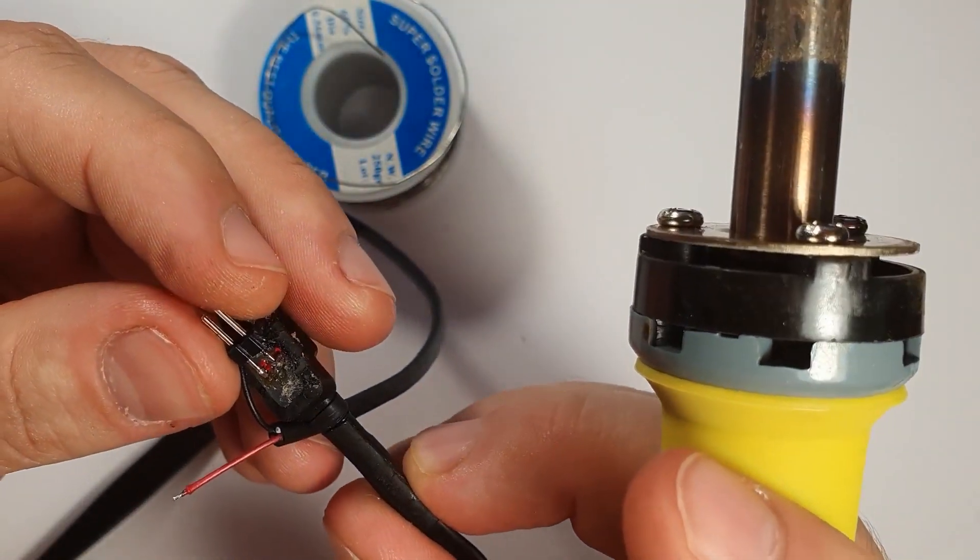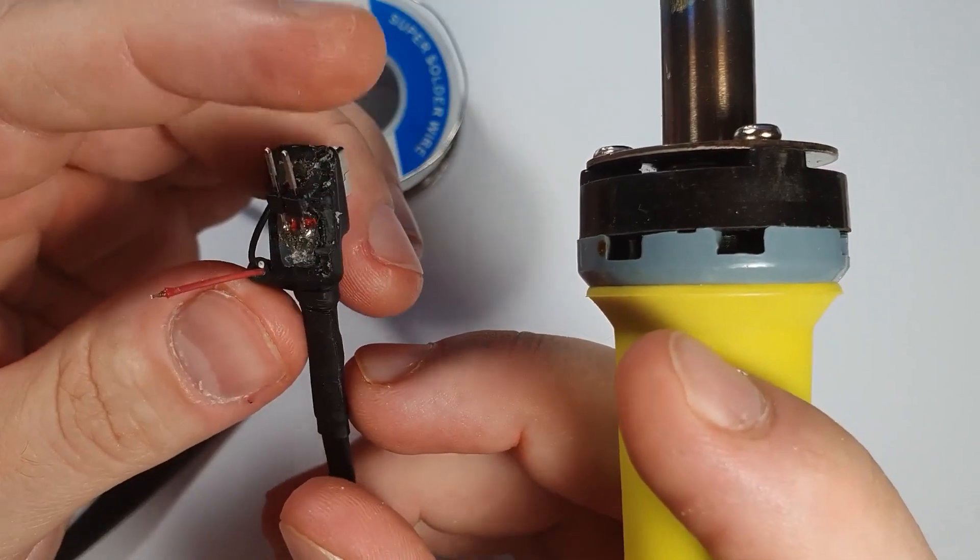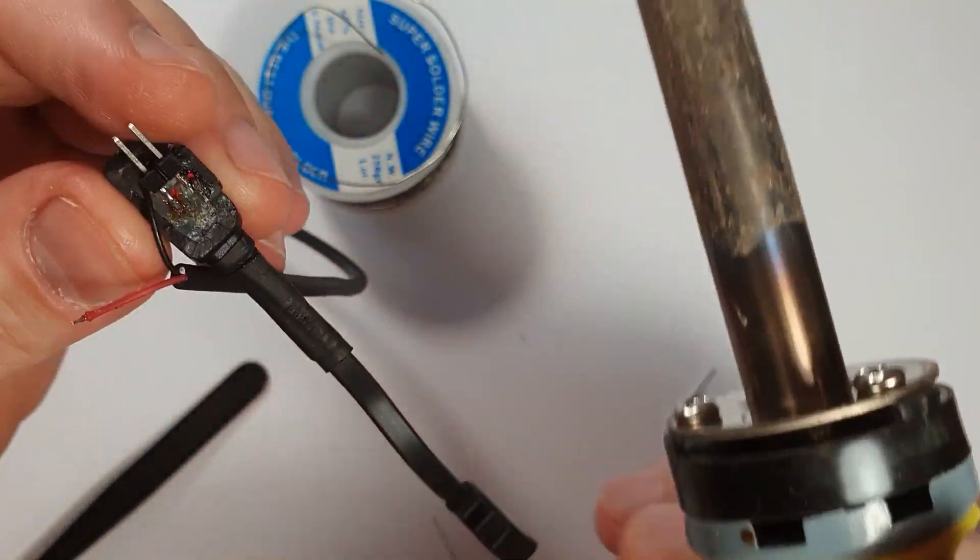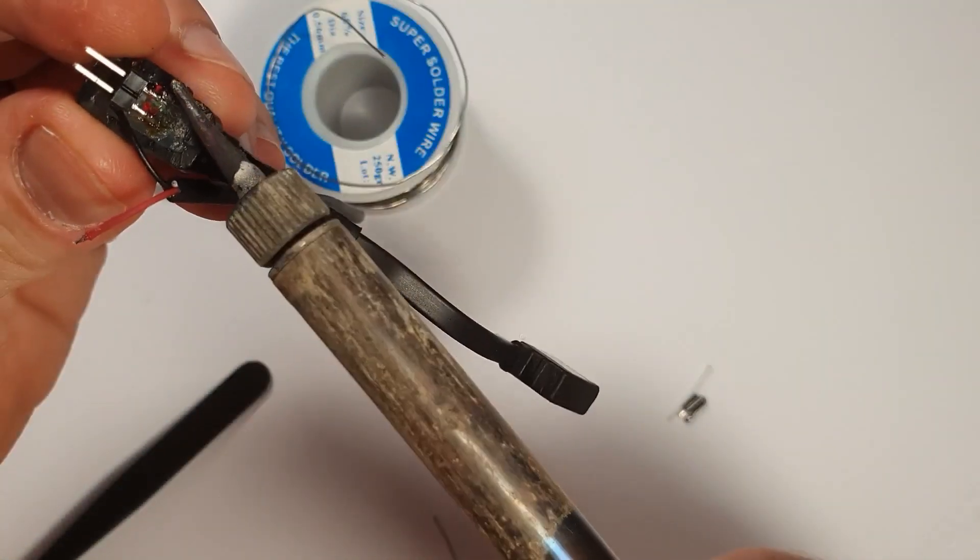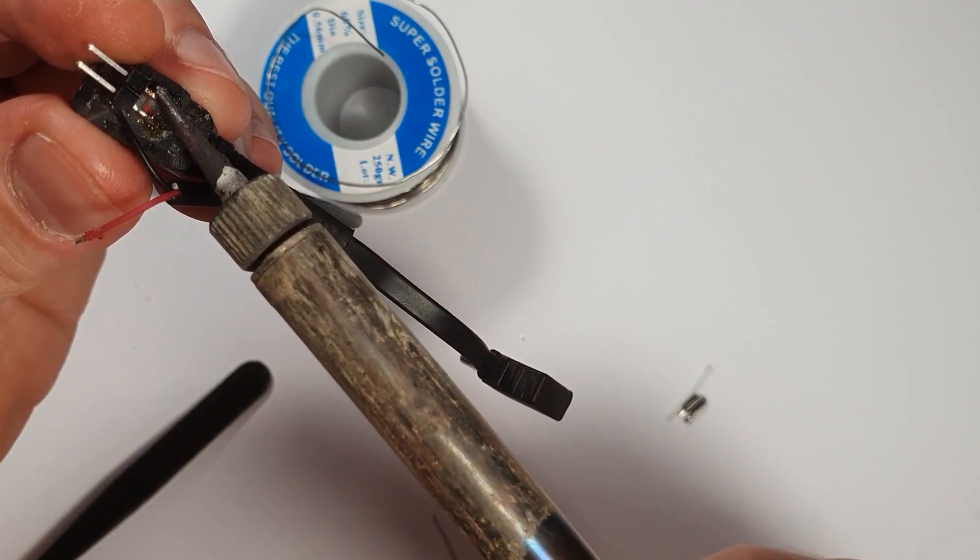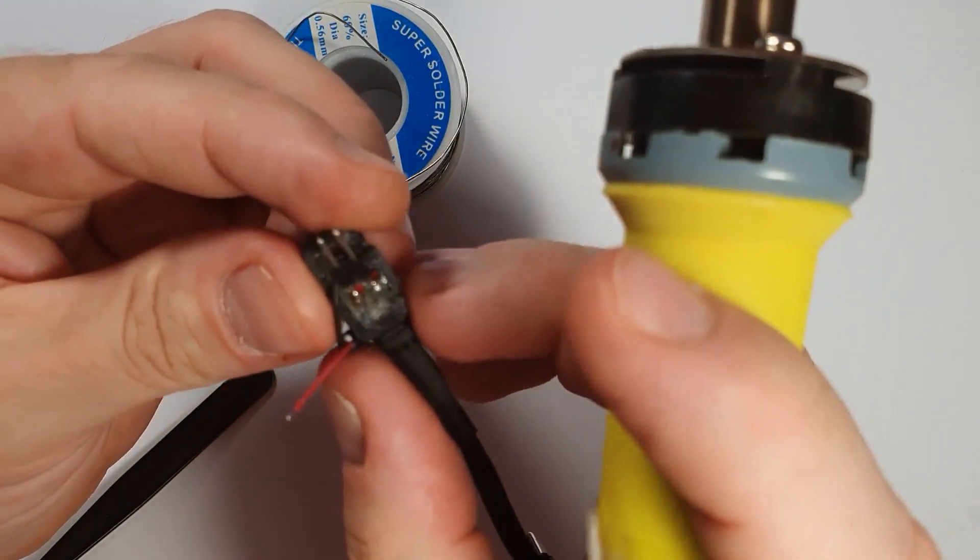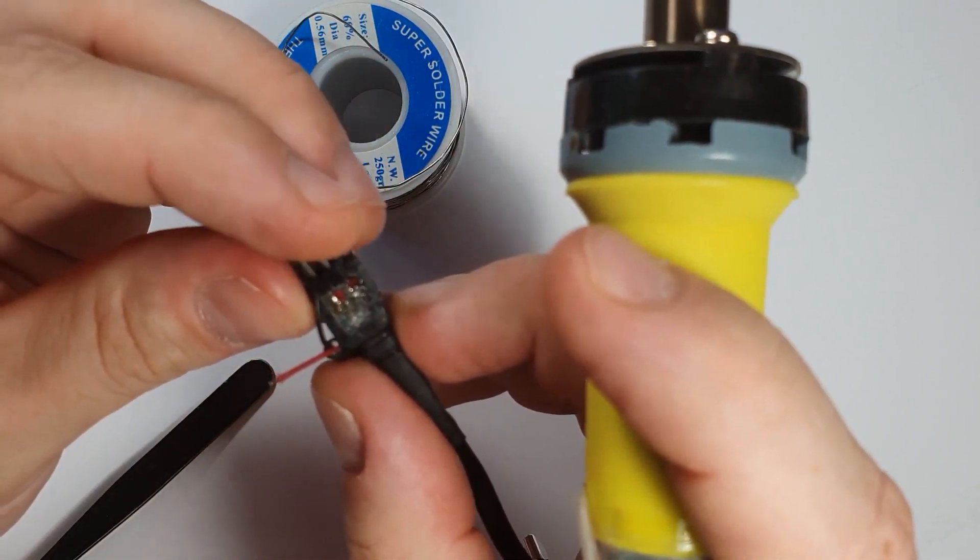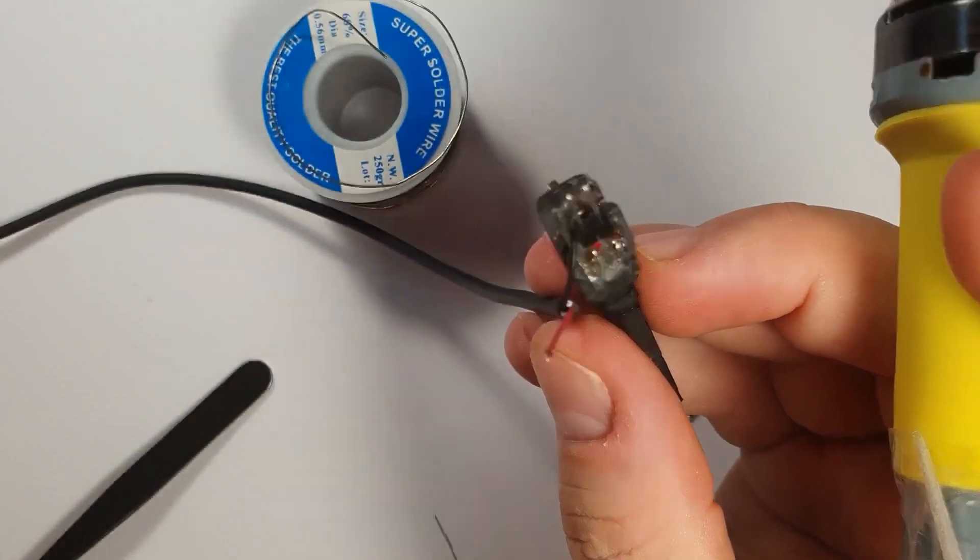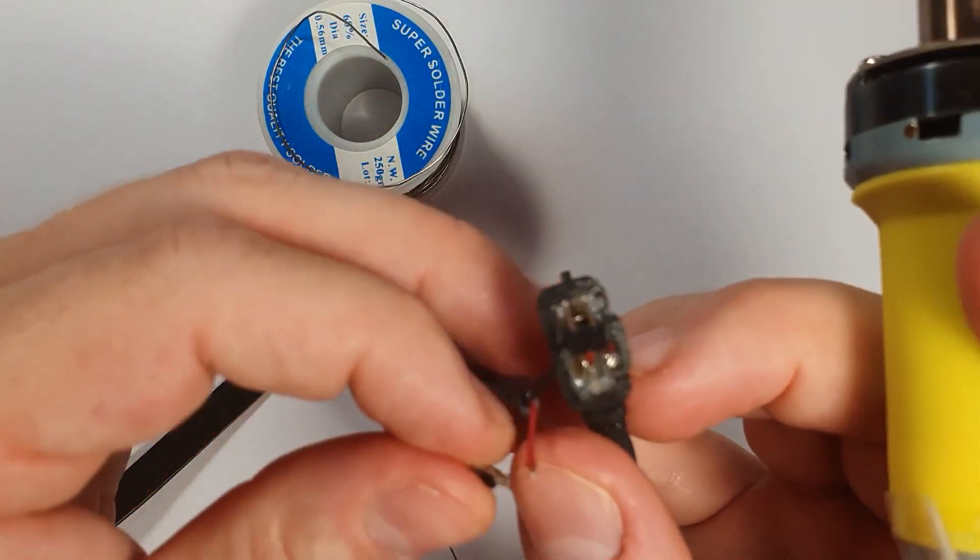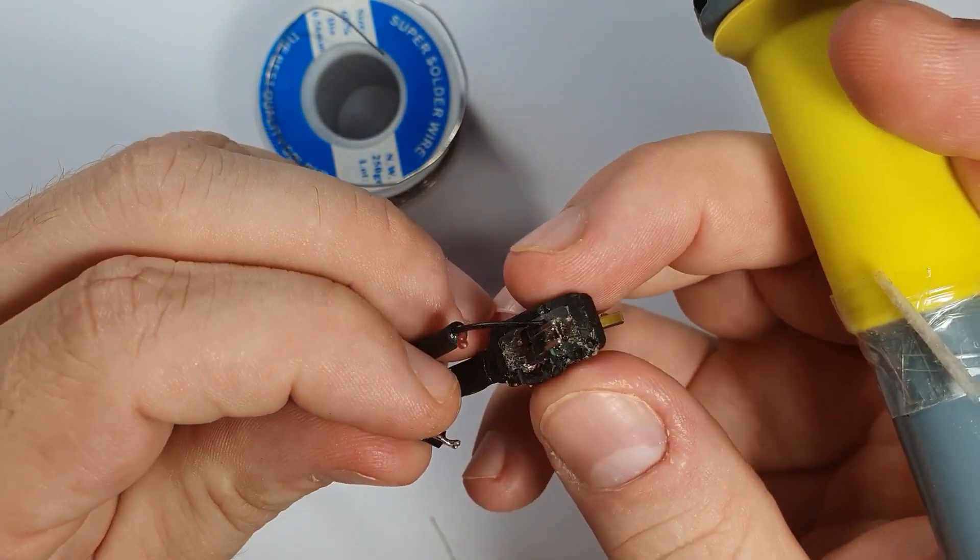To sort of undo this mod at any point. If I put the jumper on this, then whatever has been changed on this cable is going to be kind of undone. The cable will just operate as a factory cable.